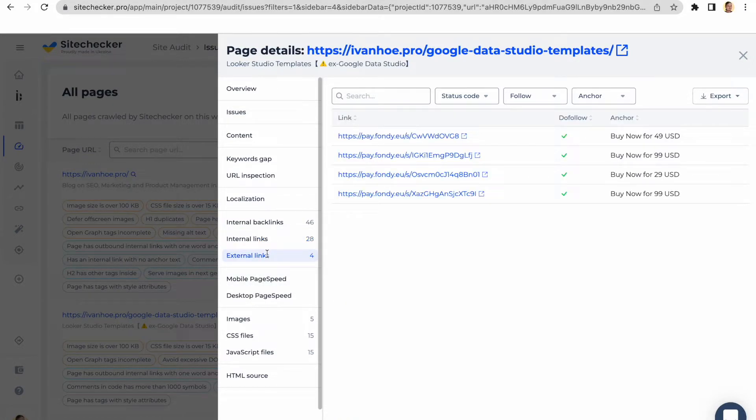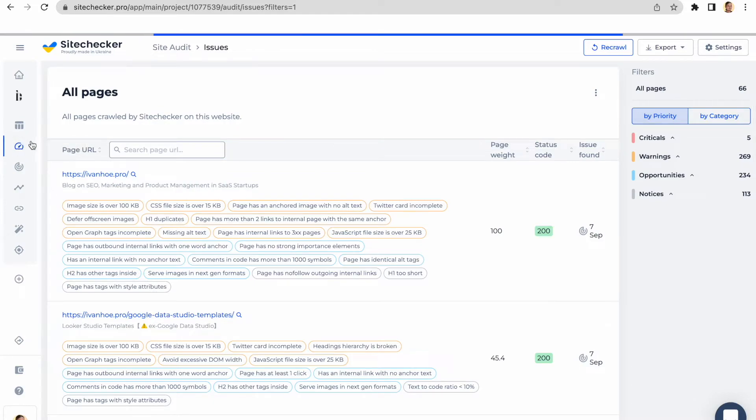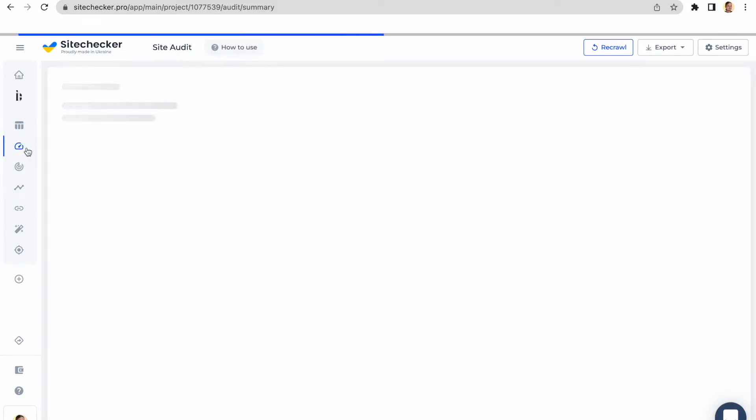We recommend checking your whole website with site audit and checking the most important pages with page details report.